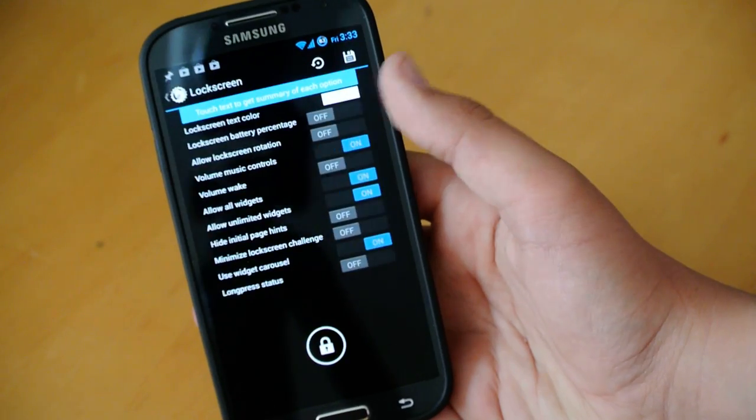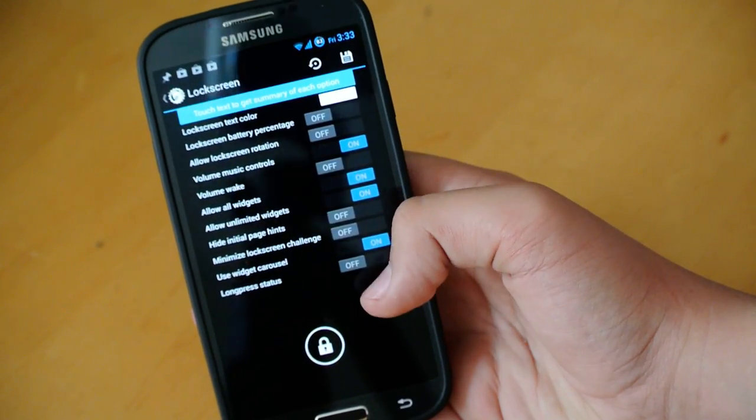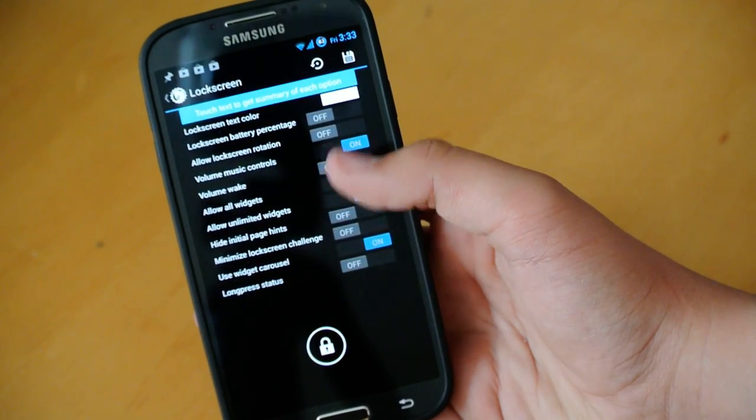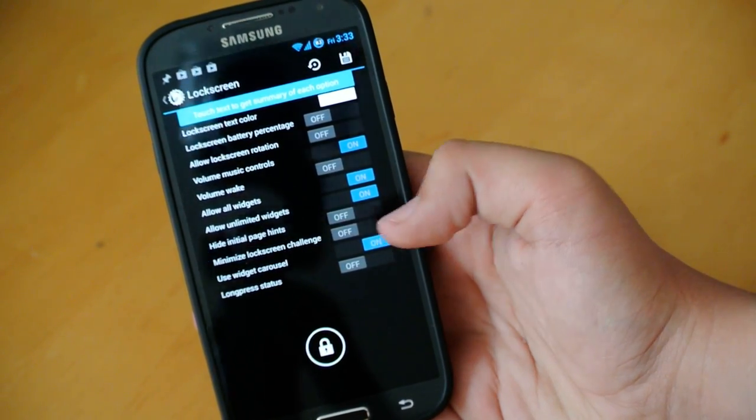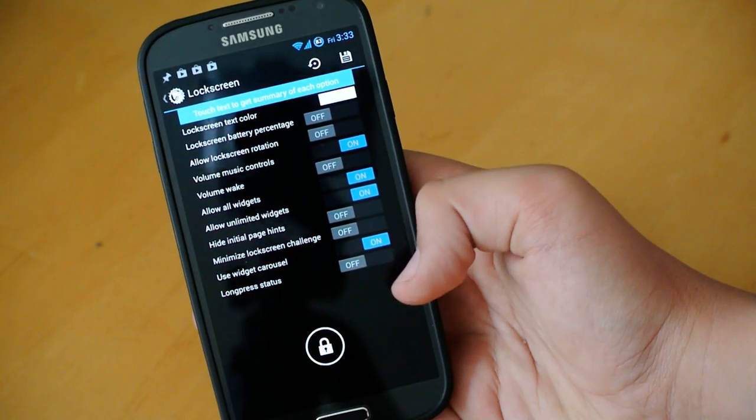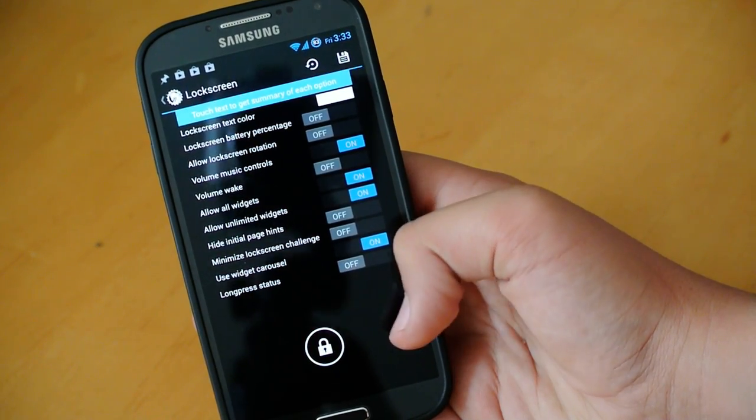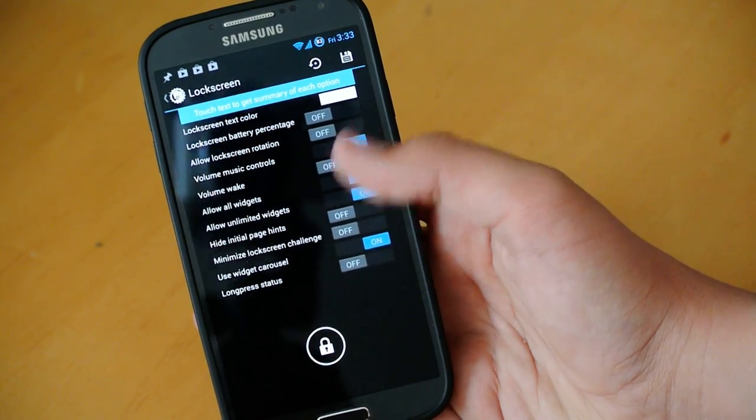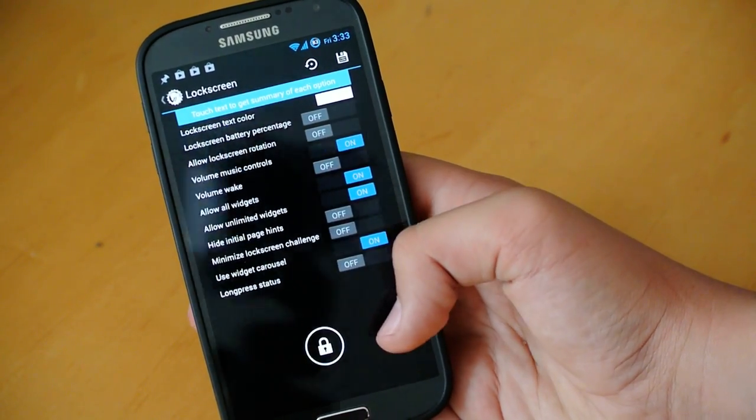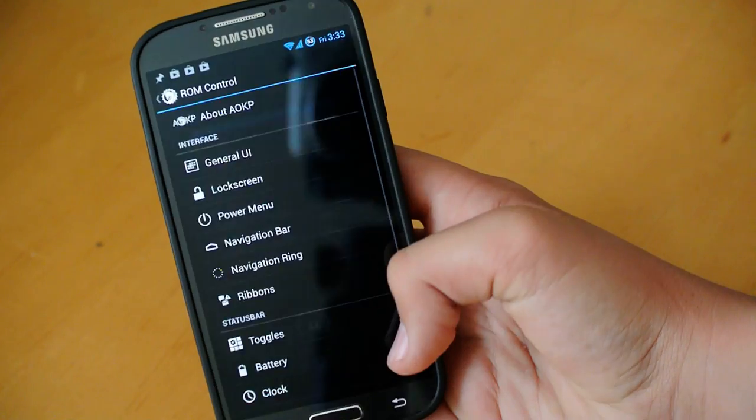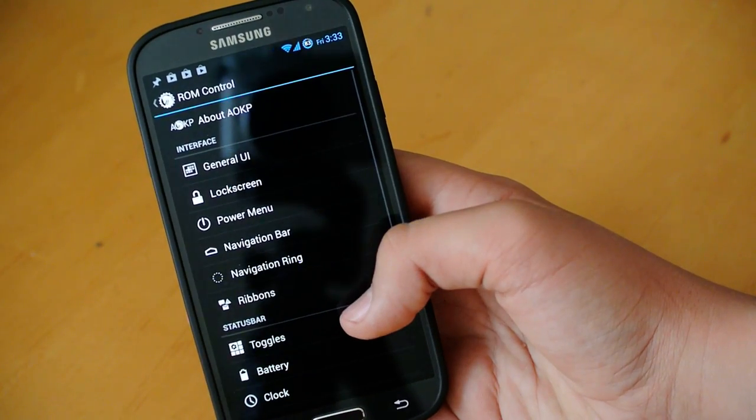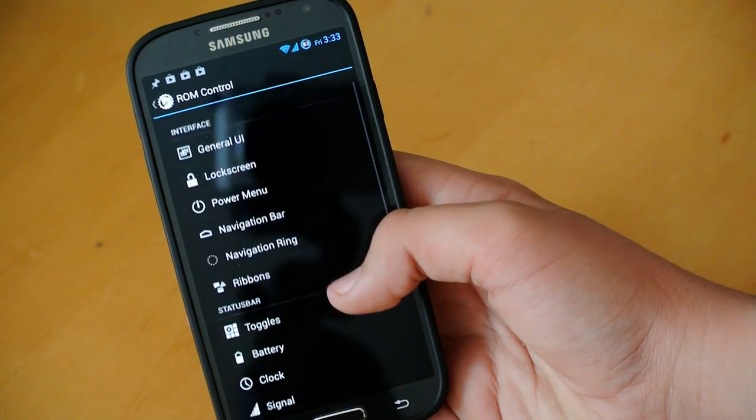If we go into lock screen, we get a bunch of settings here. We can add percentage, volume wake, volume music controls, widget carousel. You can allow all widgets and all those awesome settings if you want to use them.